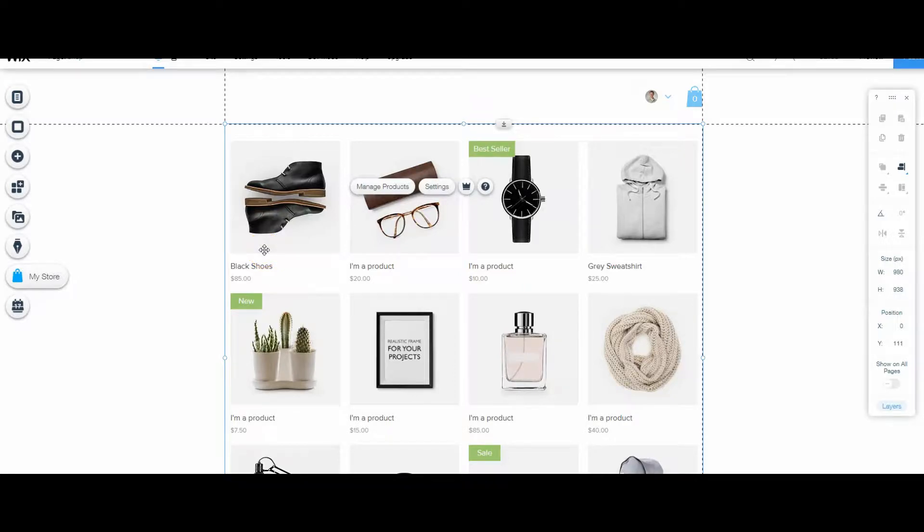Welcome everyone to the Wix Fundamentals for the Wix user. This video is actually going to cover a question we had from one of our users on our Facebook page.